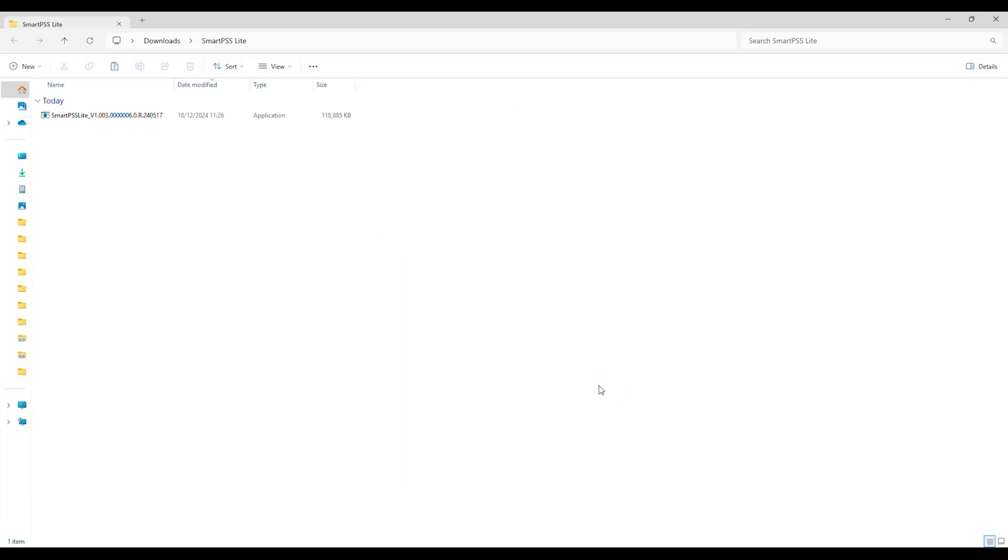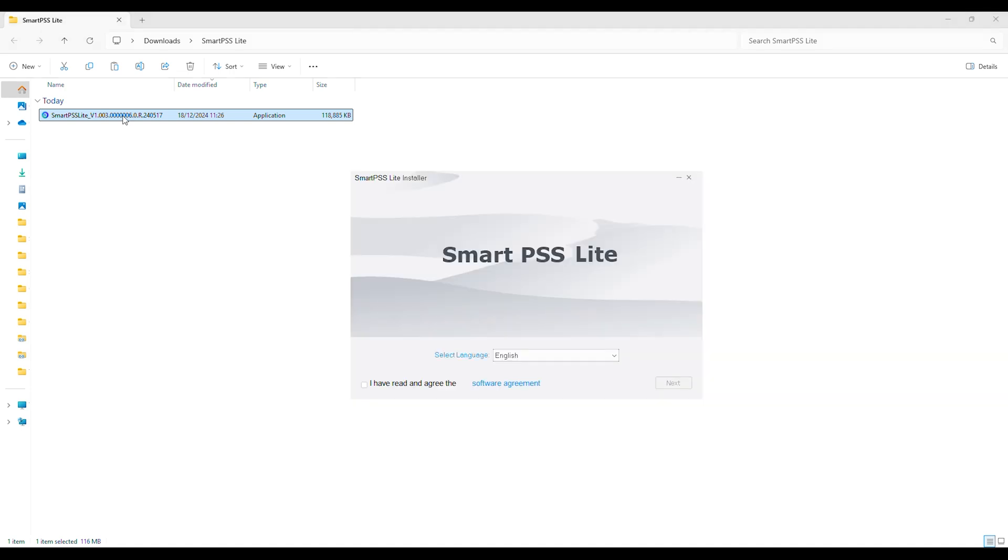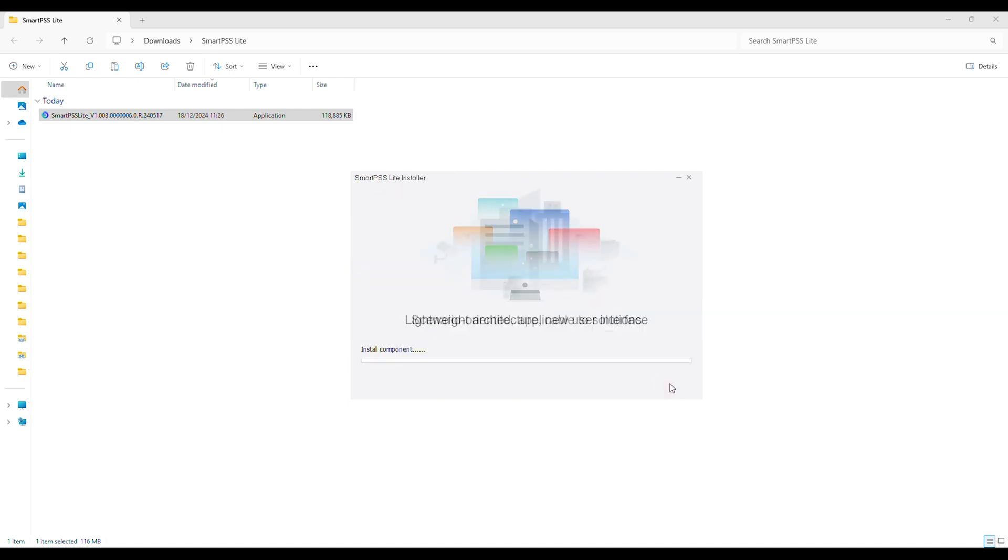A new window will open containing the SmartPSS Lite application. Double click on the application. The SmartPSS Lite installer will now initiate. Accept the terms and conditions and click Next. In the subsequent window click Install. The installation process will now proceed.